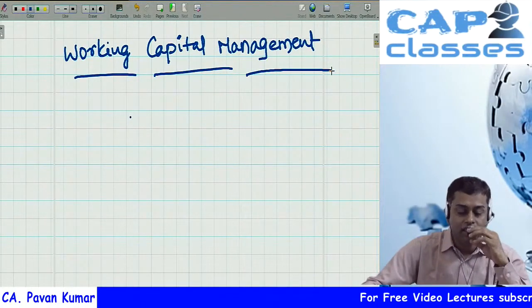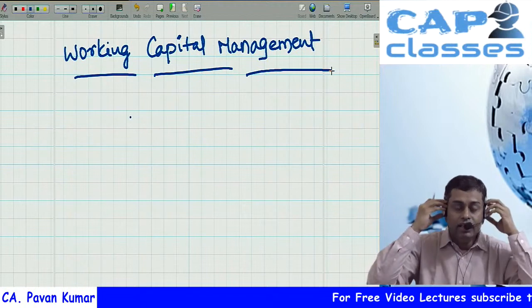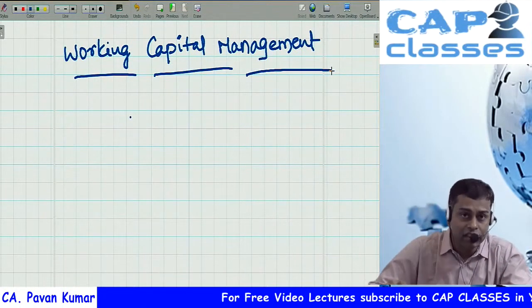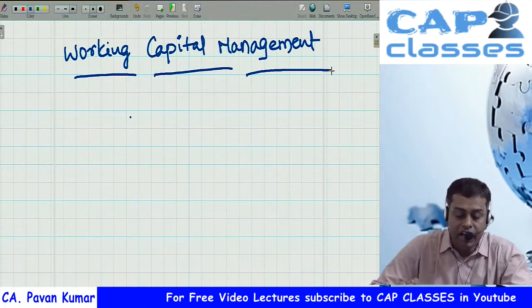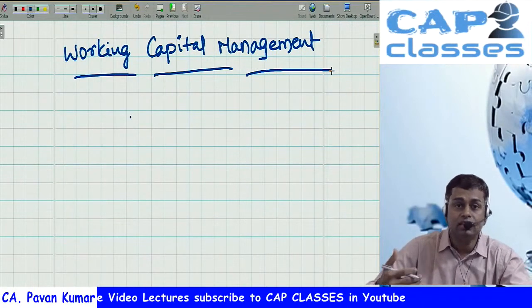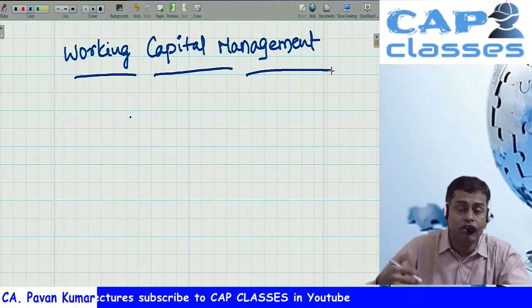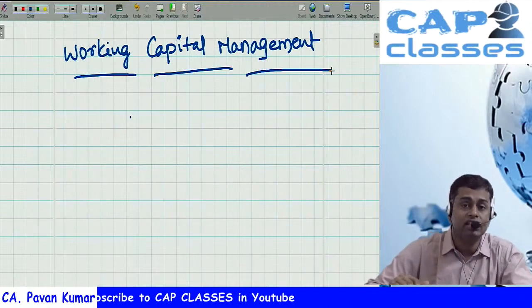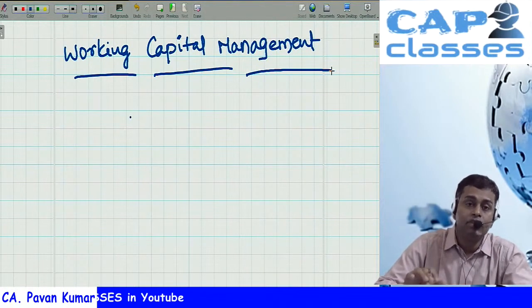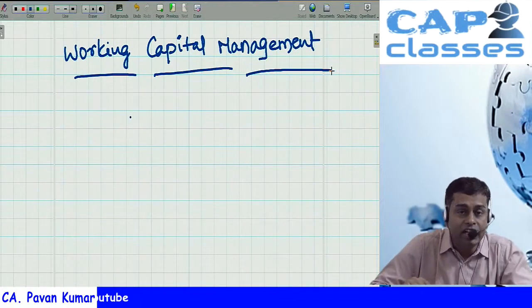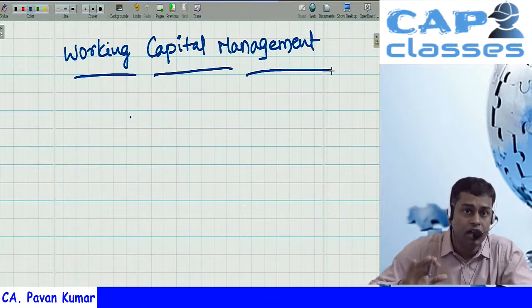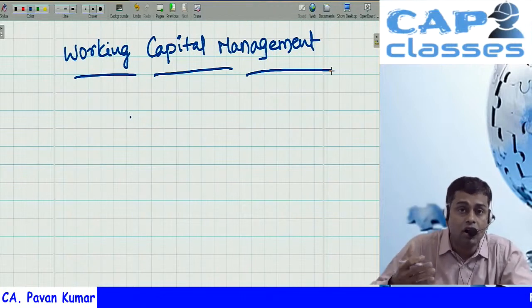Hi friends, welcome back to CAP classes. In this video lecture, we are going to discuss working capital management. Be it your graduation, post-graduation, or a professional course like CA, CWA, CS, or global courses like ACCA, CPA, CMI — this working capital management is part of your syllabus. It is part of financial management and highly useful for students pursuing commerce and finance courses.